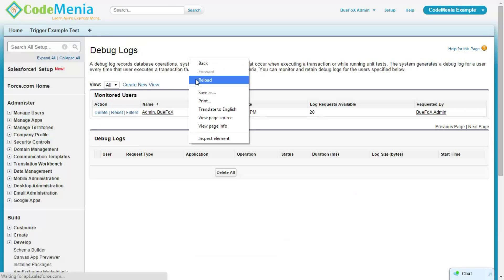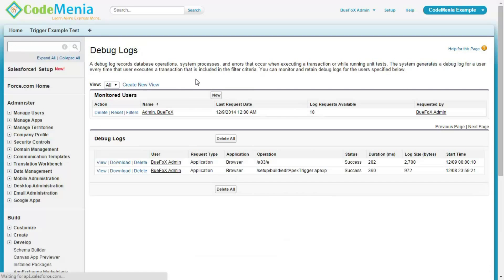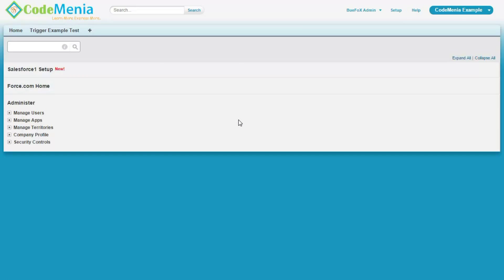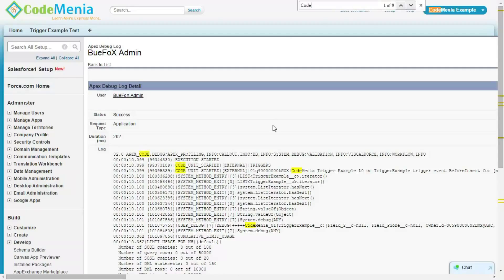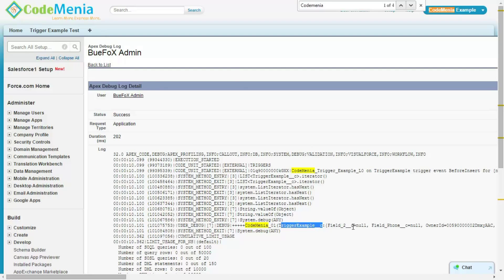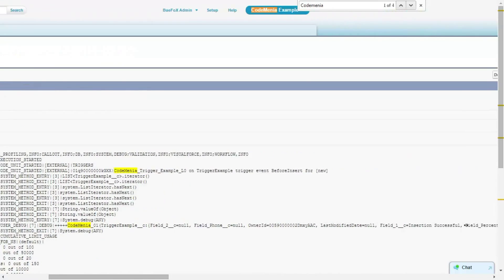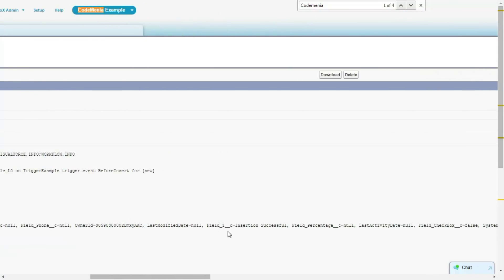Now, if we reload this page, the debug log has been logged here for this current user. Here, for this object, these are the values of the fields. So, we can easily monitor what is going on with this trigger execution.